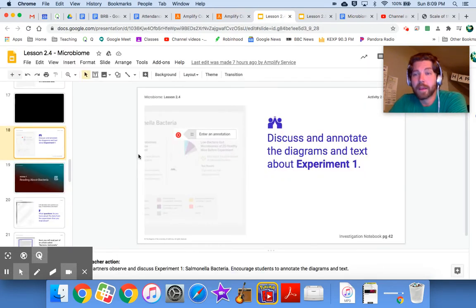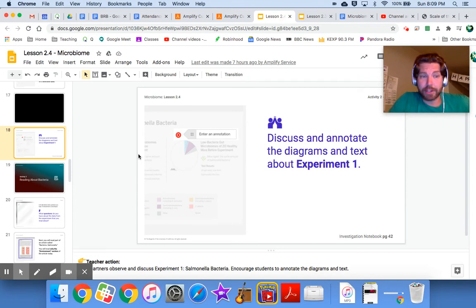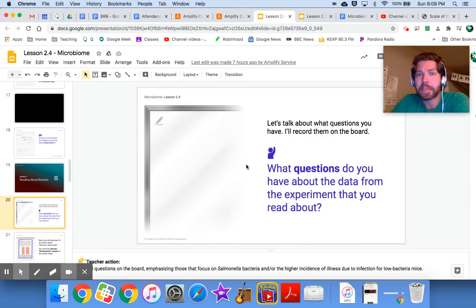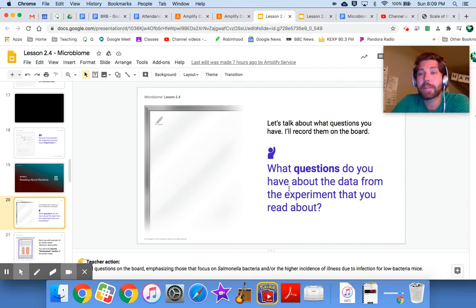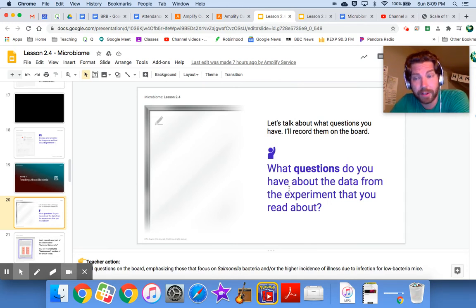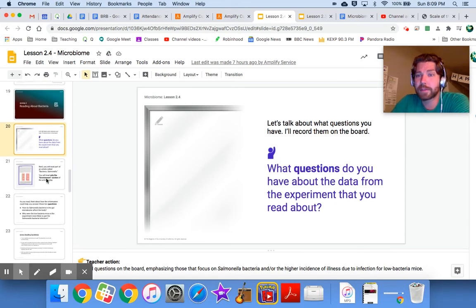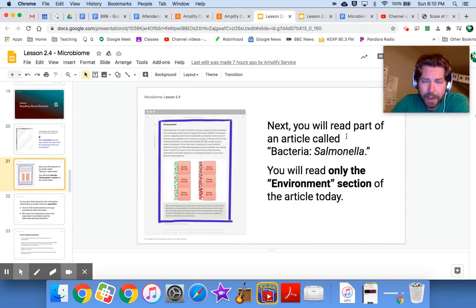We'll discuss our annotations when we meet together as a class. Next, in activity three, you're going to read about a particular type of bacteria. But first — before that reading — what questions do you have about the data from the mice experiment? For instance: did any mice have other conditions we should know about? Were all the mice the same age? Think of questions about the mice or the bacteria and bring them to class.